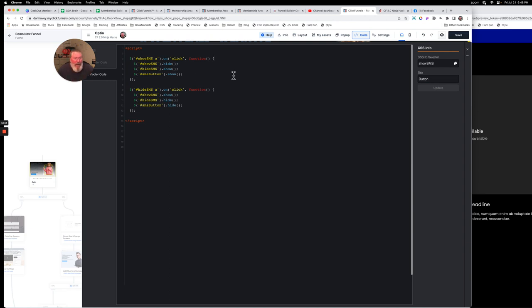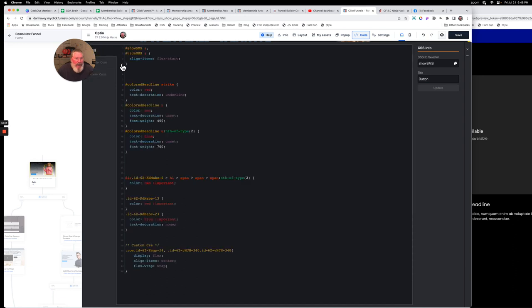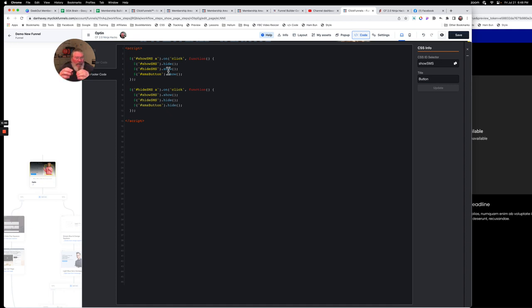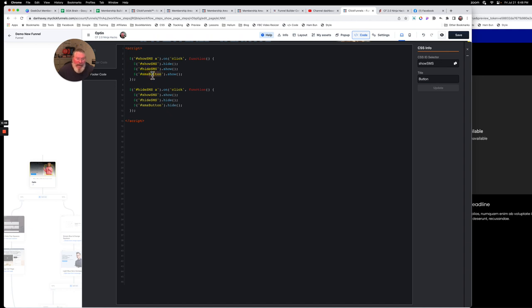We're saying that when somebody clicks on the show SMS A we want it to do something. When they click on the hide SMS A we want them to do something. Remember, that's exactly what we used here - it was show SMS A and hide SMS A. So when you click on those things we want to do something. If you have the one button showing, we want to hide that button and we want to show the SMS button. I should have said SMS input here is what this really should say.